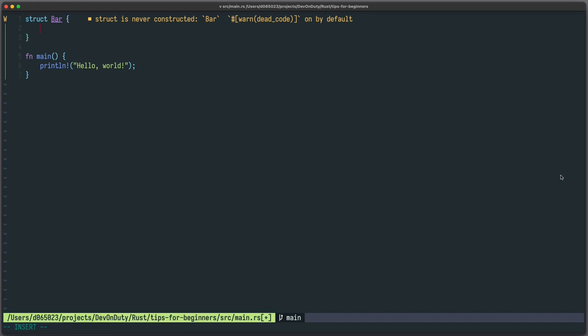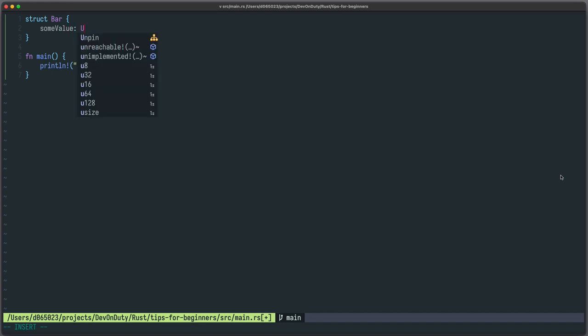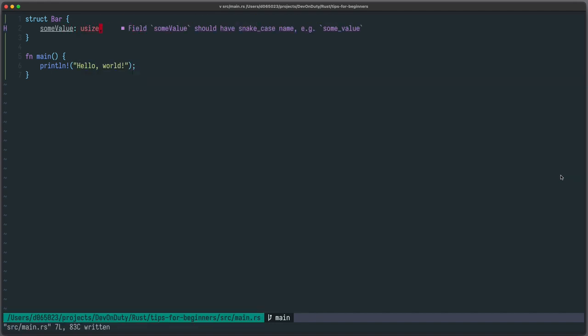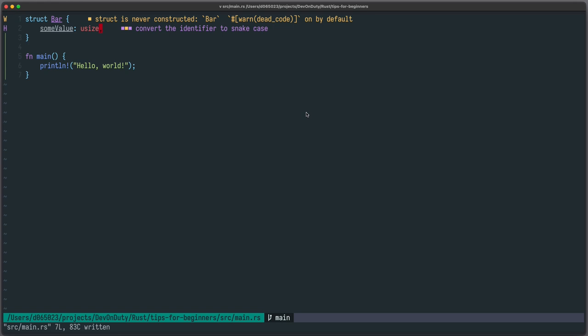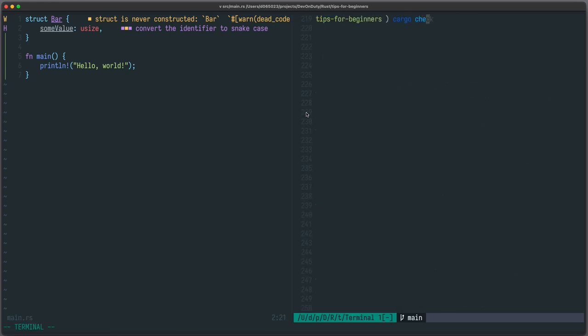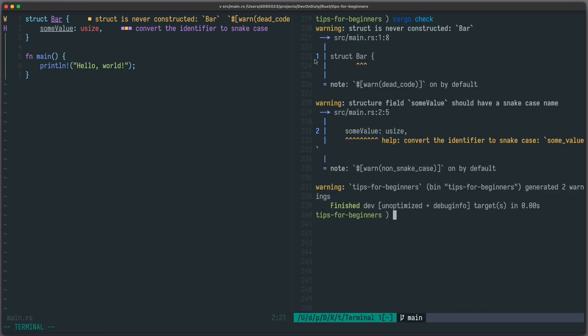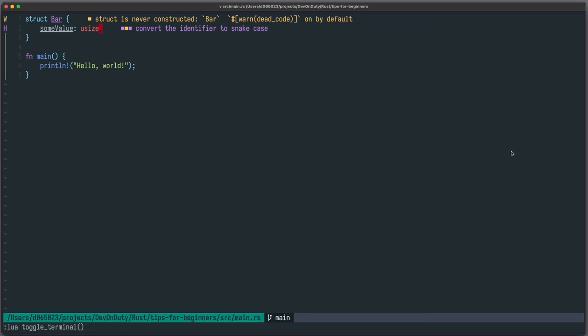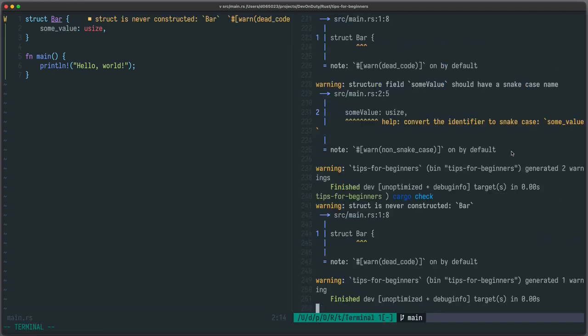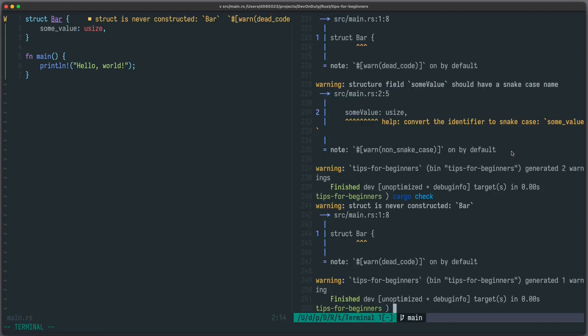Also for those fields, for example, let's say we use here lower camel case, a field with some value. Also here cargo check tells you maybe you want to name it with a snake case. So let's do that. And cargo check is happier.